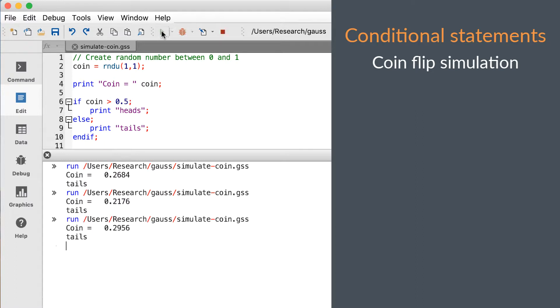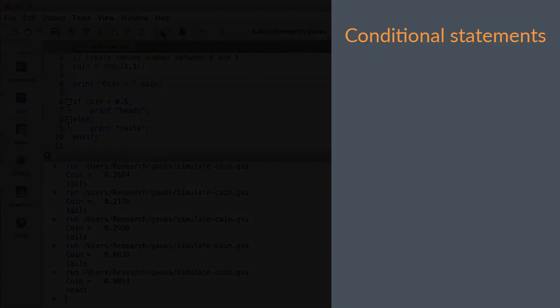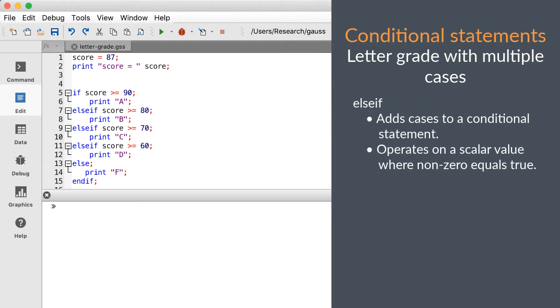Let's move on to something a little more interesting. Our final keyword for conditional statements is else if. Else if allows us to check for and handle more than one possibility.